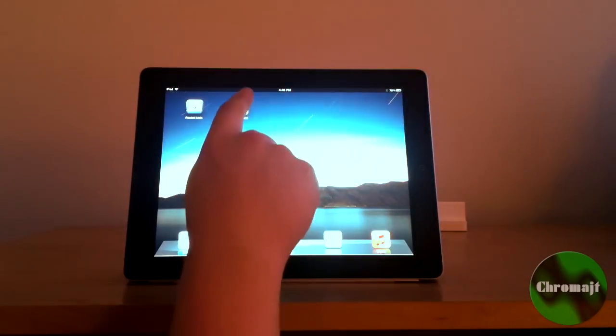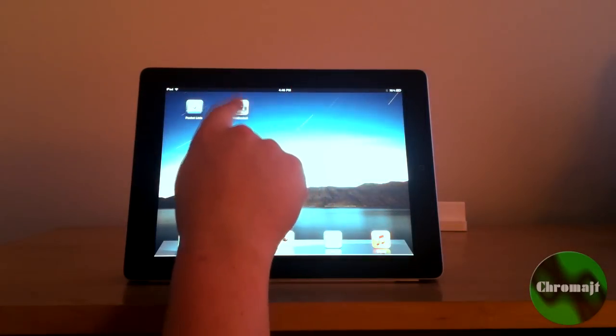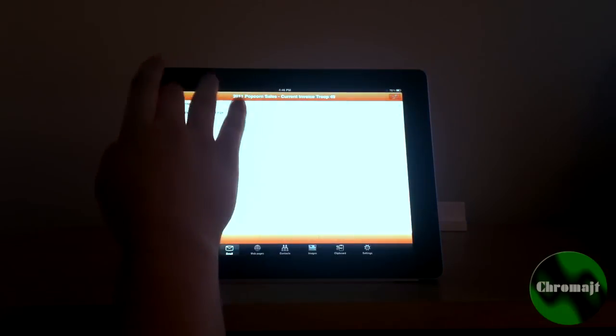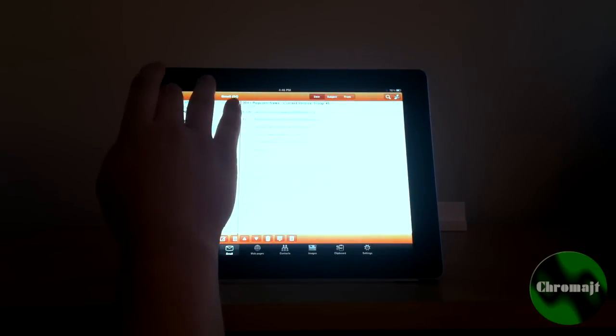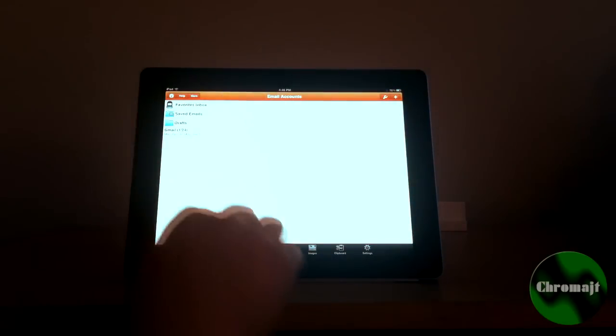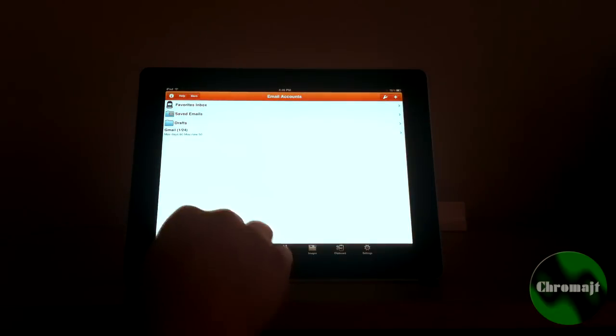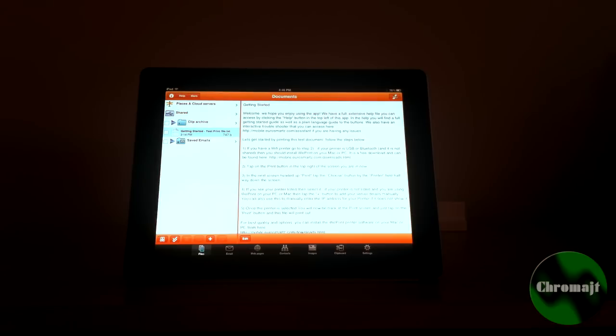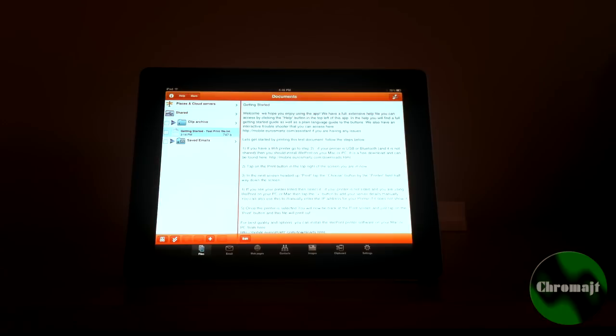So basically, you launch the app. This app is $6.99 and it will bring you to something similar to this. Now from here, just off camera is my computer. It's really easy to set it up, it took 2 seconds.